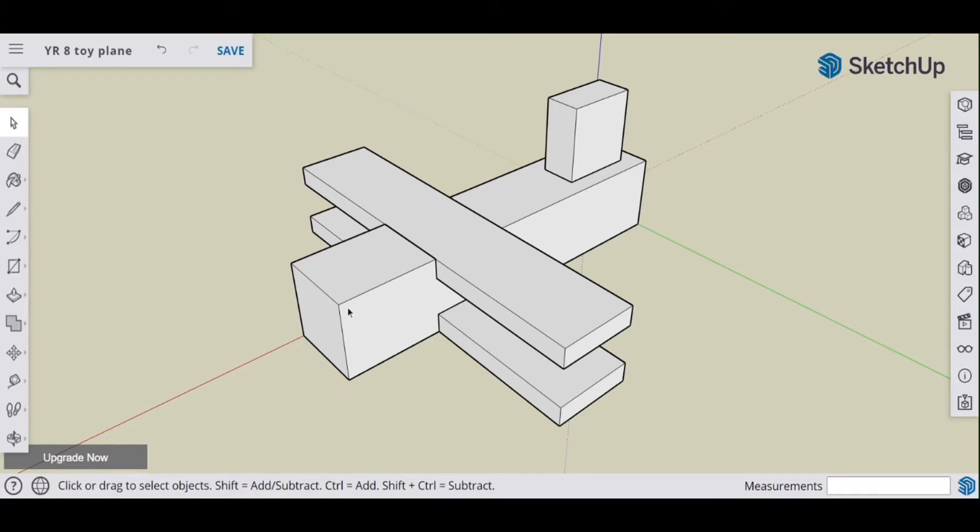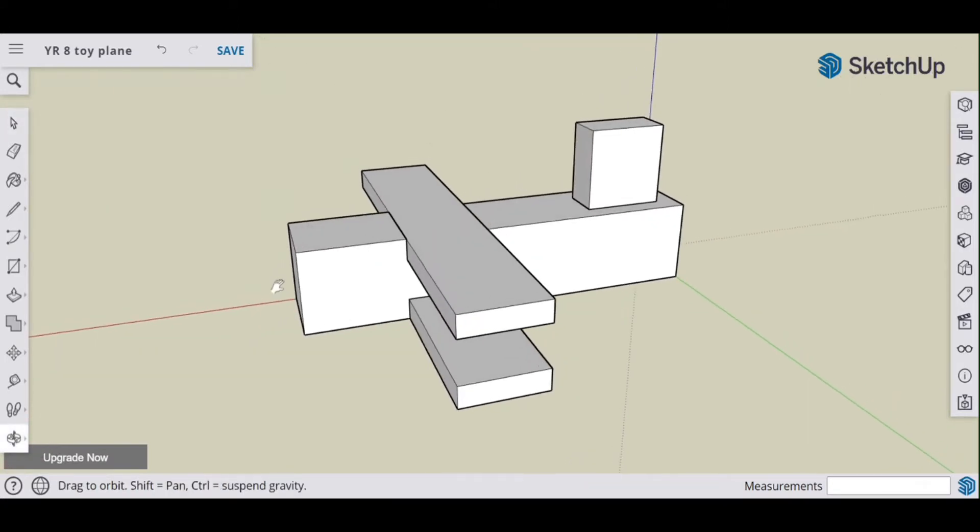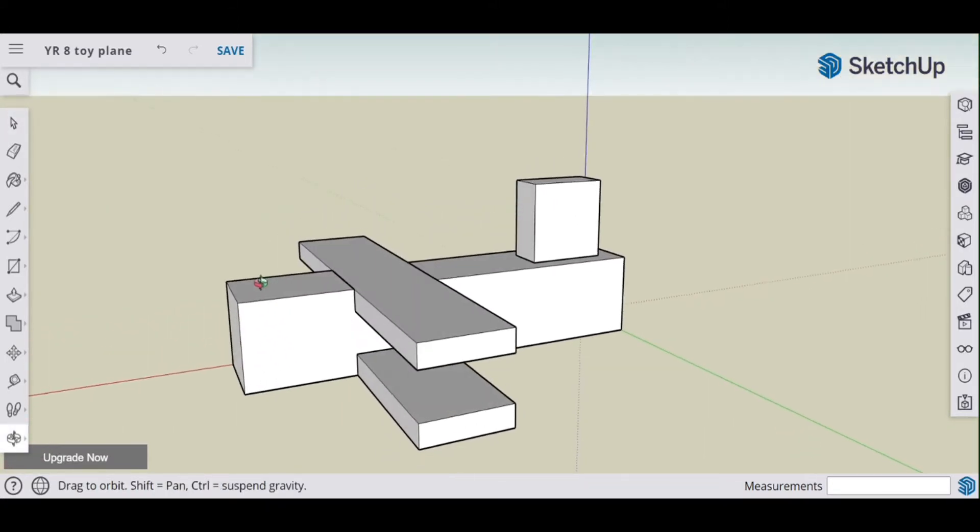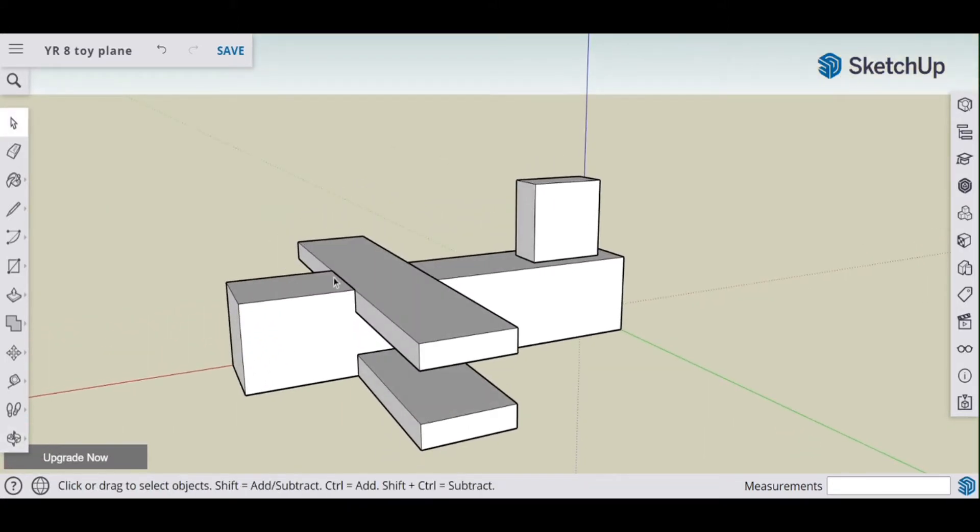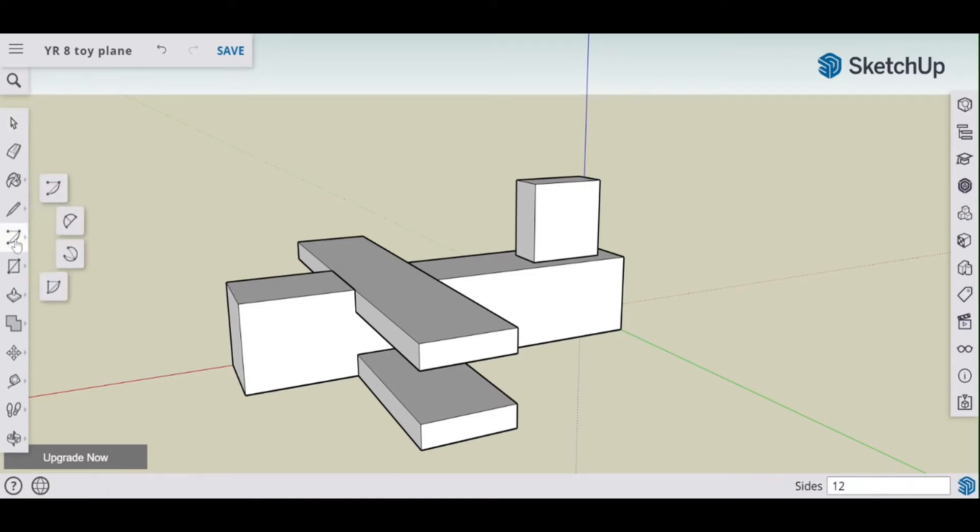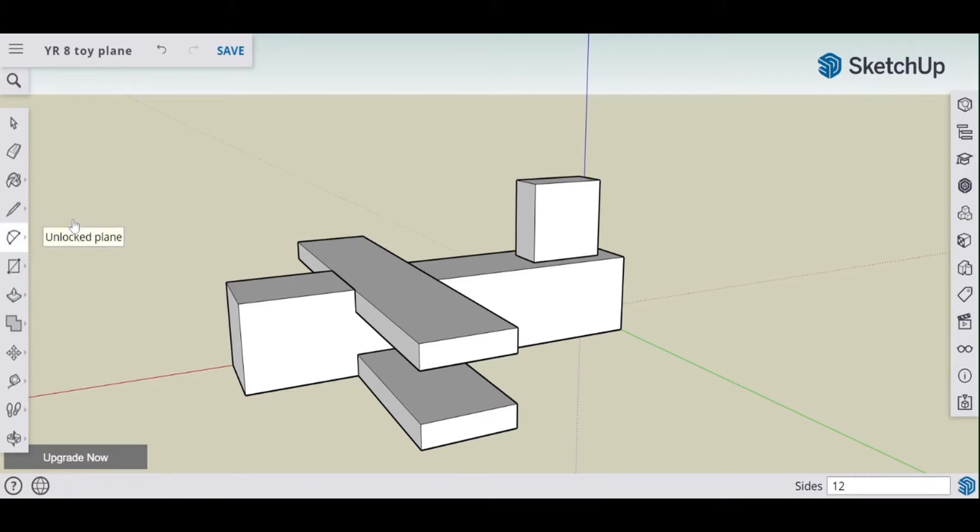We'll start by rather than adding chamfers, we'll add curves and so I'll show you how that works. For this we're going to use the arc tool and we are going to use this here.